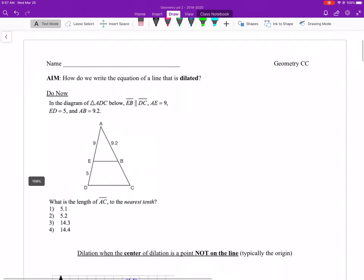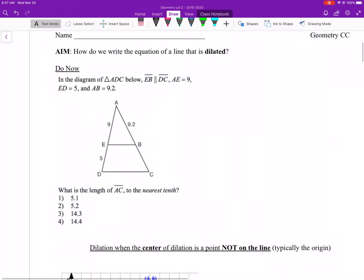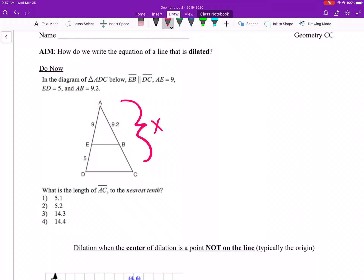Alright, first the do now. Hopefully you already took a look. In the diagram of triangle ADC below, EB is parallel to DC. AE is 9, ED is 5, and AB is 9.2. What is the length of AC to the nearest tenth? Alright, so AC is that whole side length.